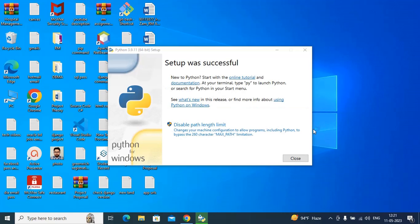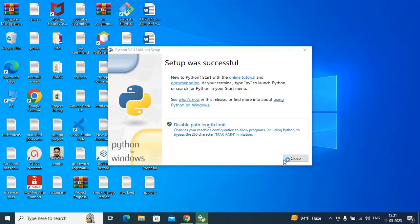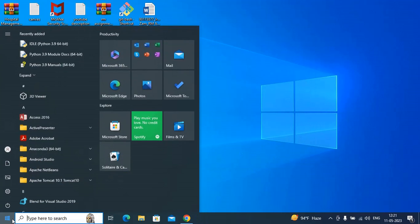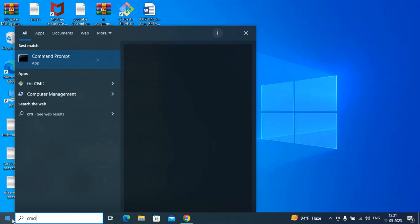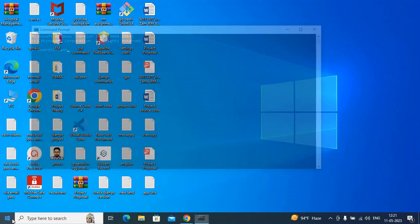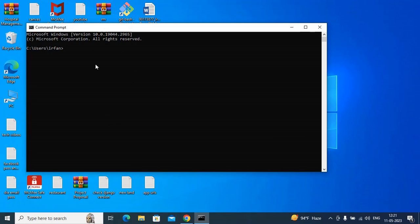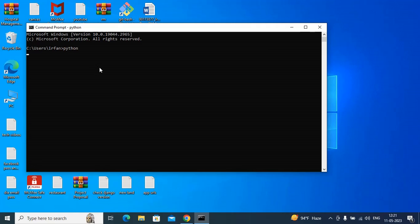Okay, now close that. Type 'cmd' and open the Command Prompt. Type 'python' — you can see this is Python version 3.9.11.